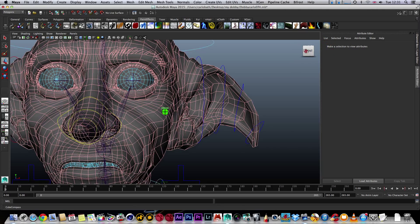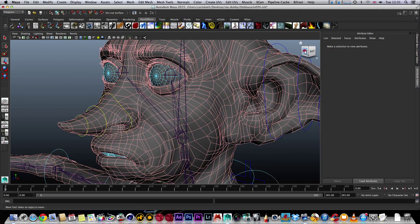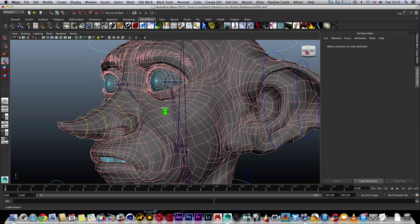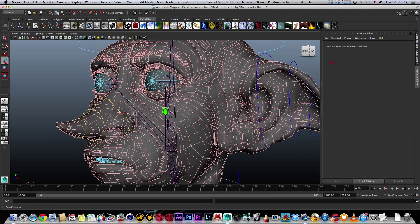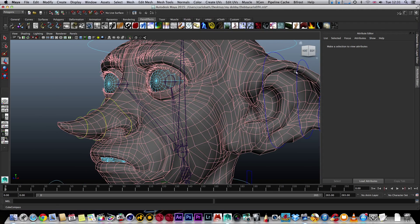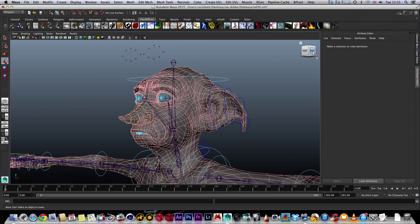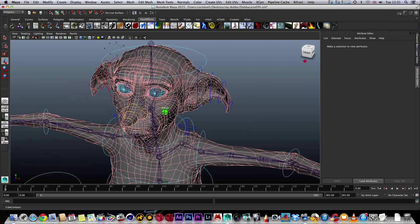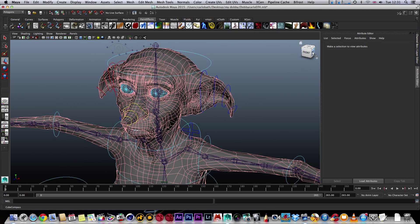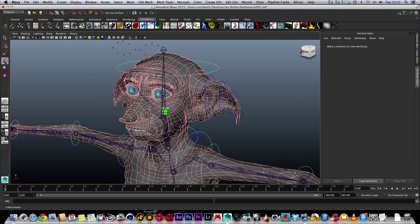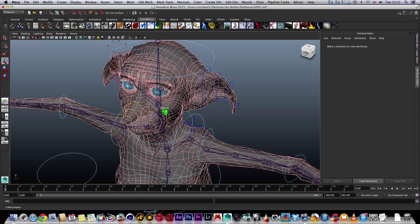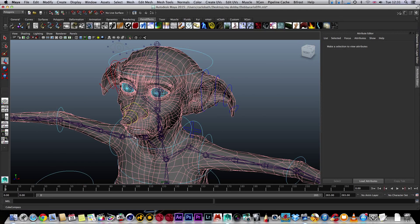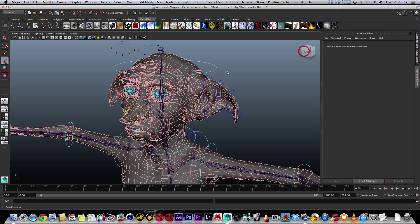That is exactly what we do and how we animate a character within Maya and even 3ds Max. This is a character I've been working on — he's not yet finished. This is Dobby from the Harry Potter films, and I'm going to use him as an example of how we would actually get him to move.